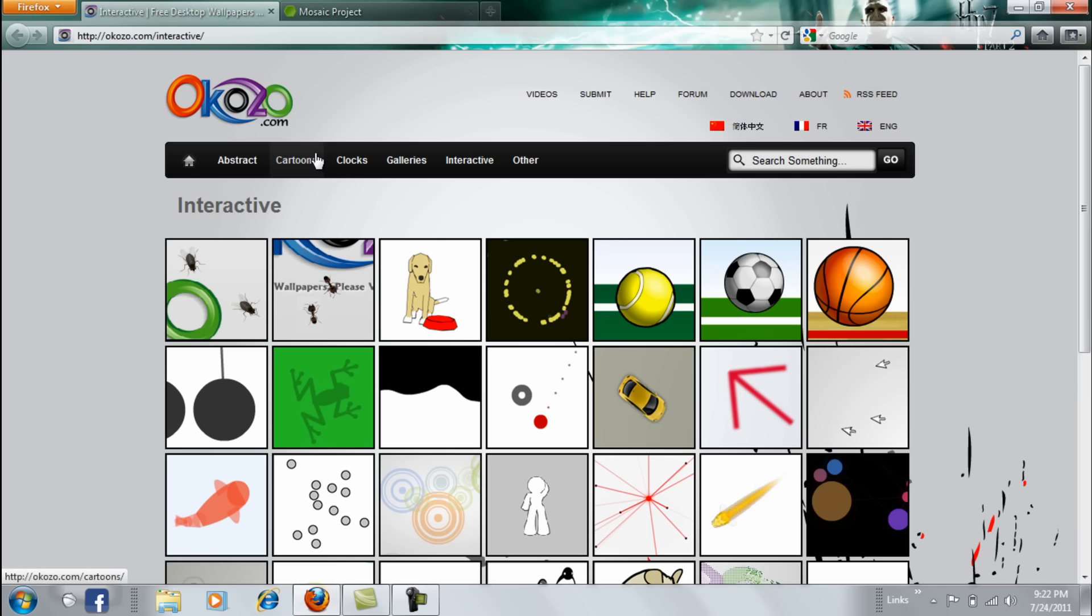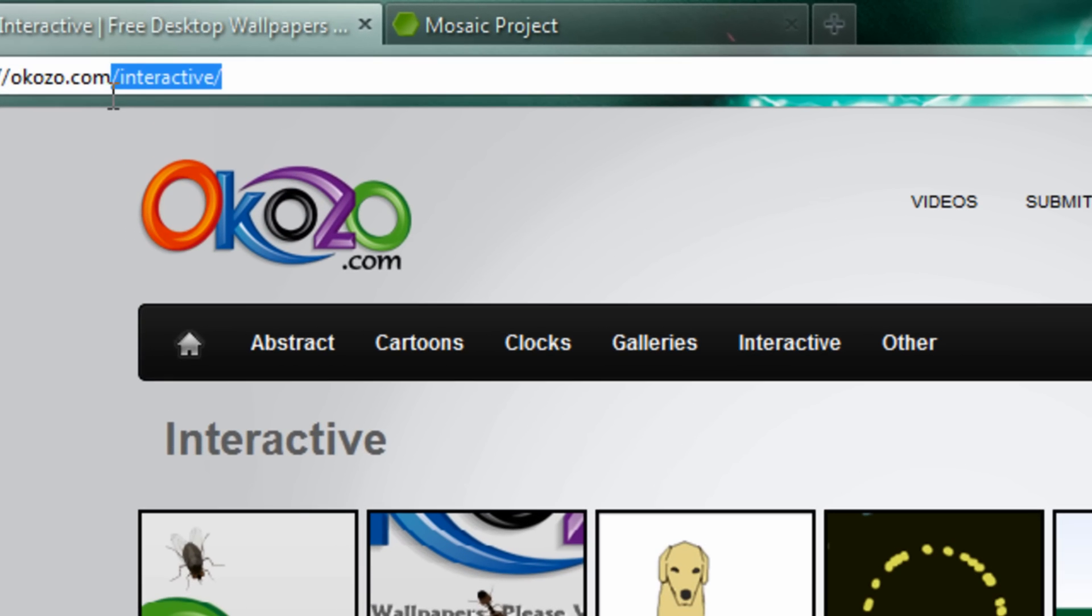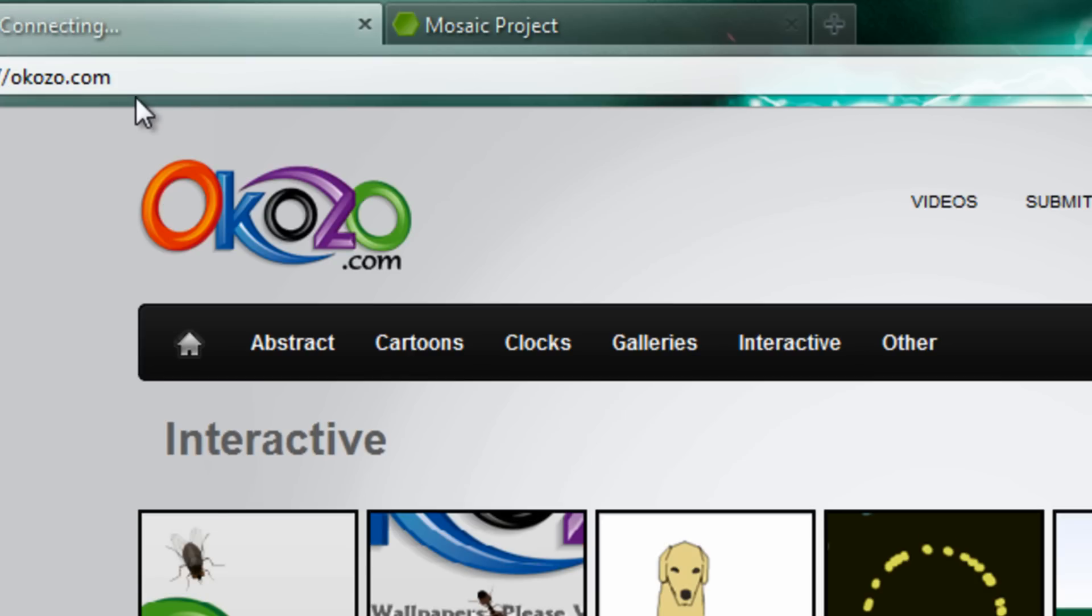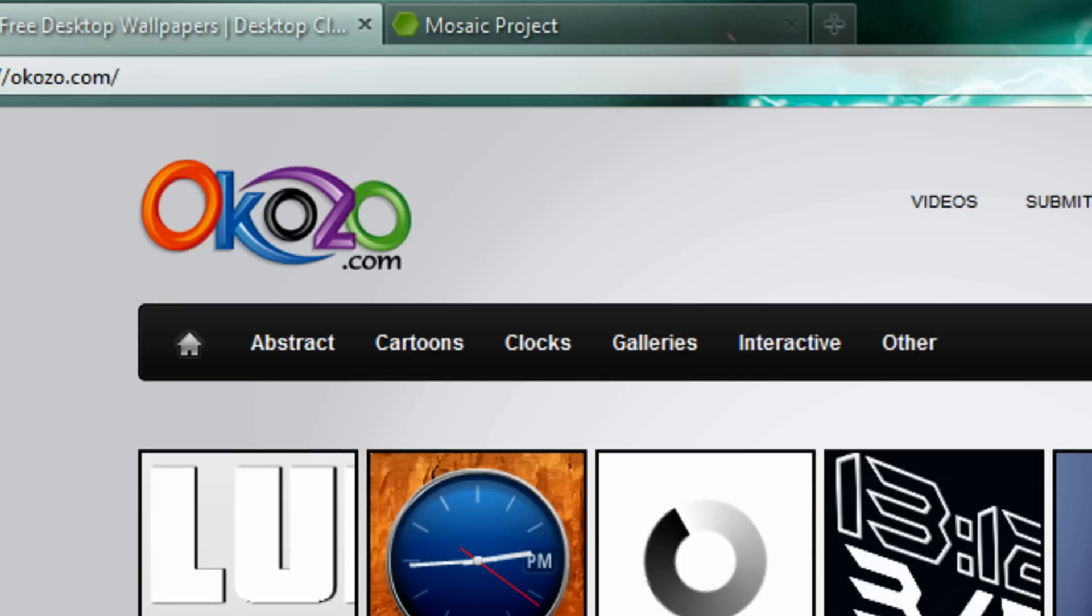Open up your Internet Explorer and go to the website called Okozo.com. This is the website.